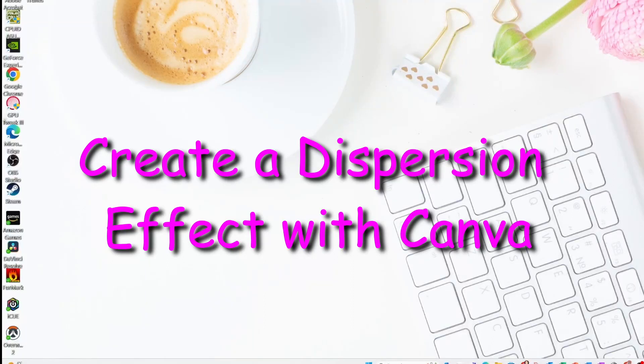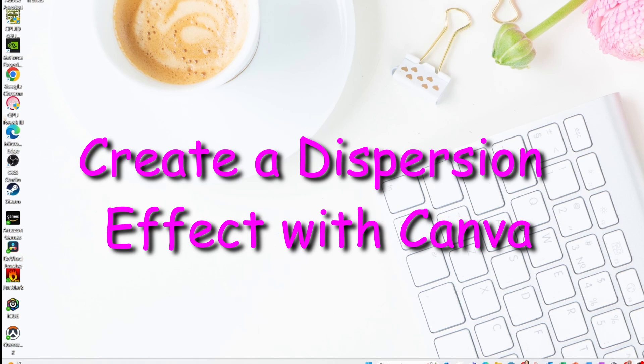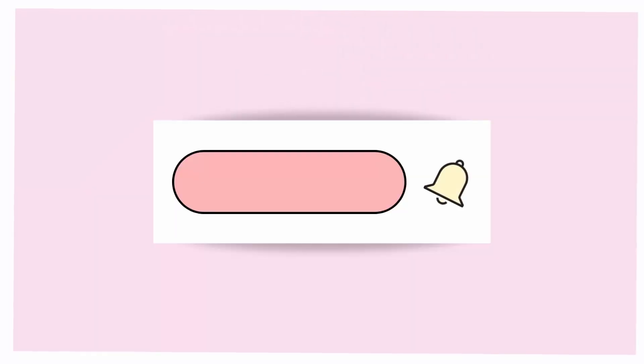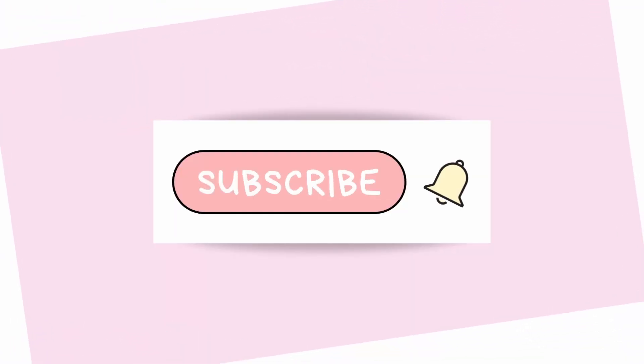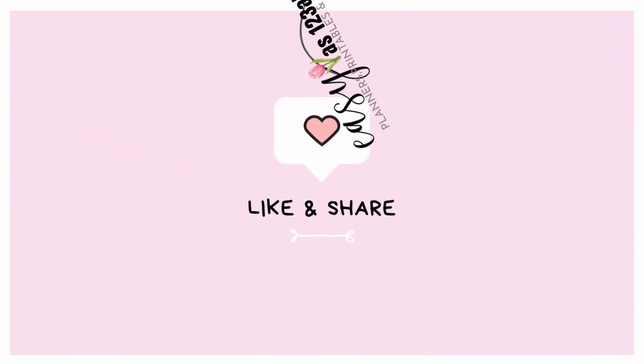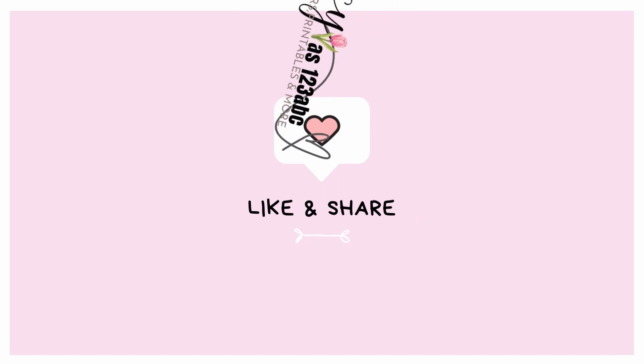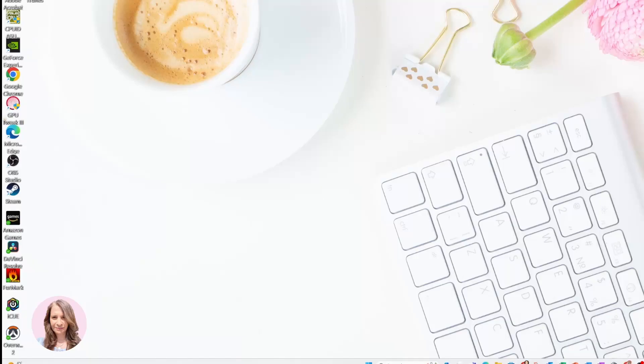Alright, so today I'm going to show you how to create a dispersion effect. What that is, is when something appears to look like it's just falling apart. So let's get started.